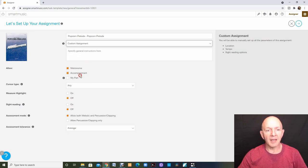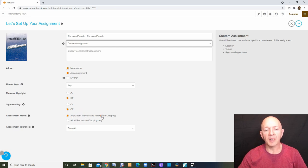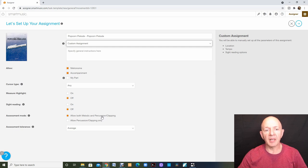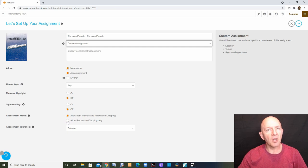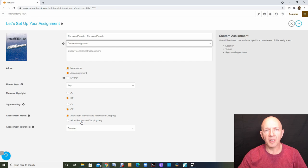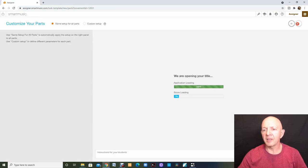That allows me to change any of these parameters. I will tell you that it's a good idea to leave on the allow both melodic and percussion. That way, no matter what instrument is playing, you have it covered. If you only click on allow percussion, then it's not going to pick up the melodic instruments very well, only the percussive instruments. I'm going to click the arrow up in the right hand corner here to move to my next screen.